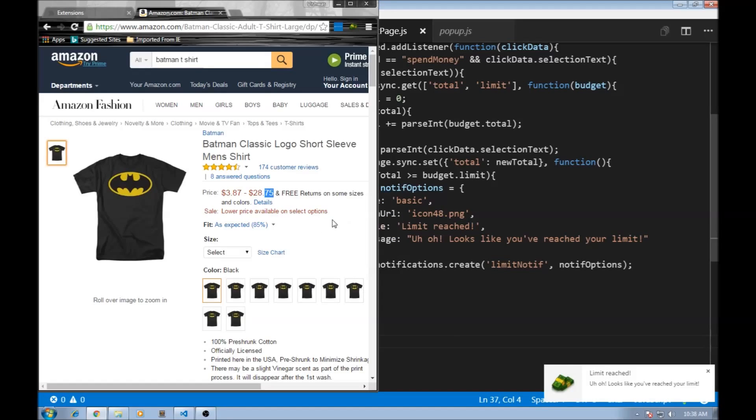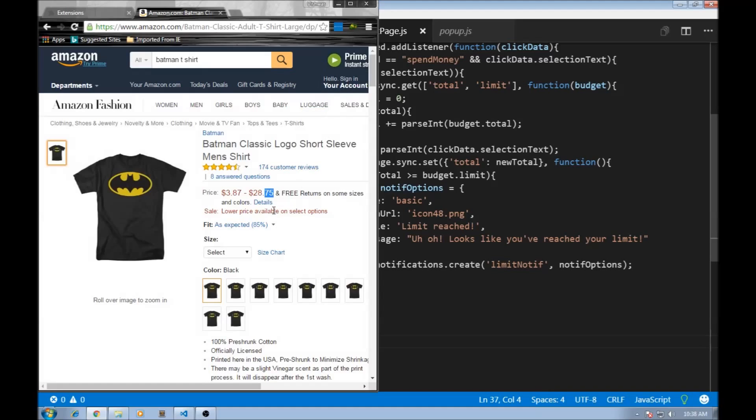So now we are able to add or spend money from the web page and directly add the total to our extension. So that is it about context menus.